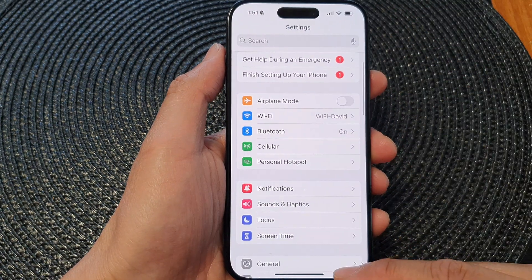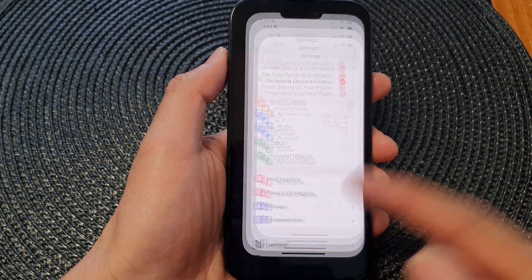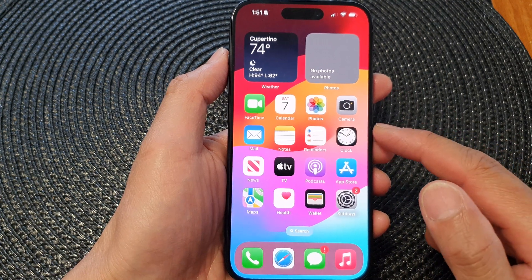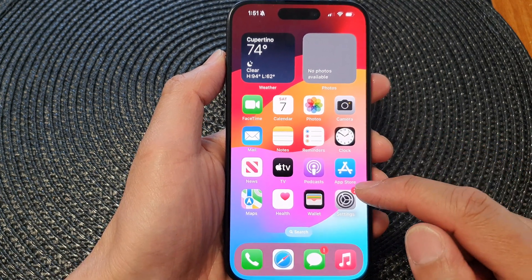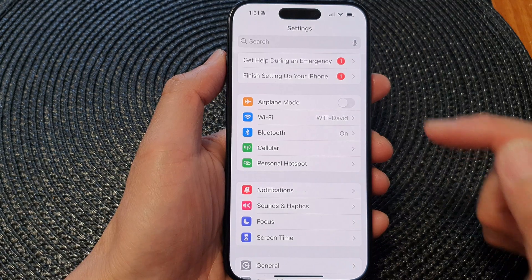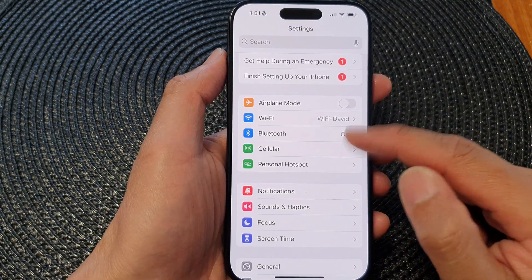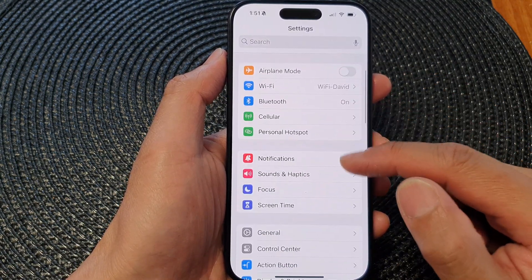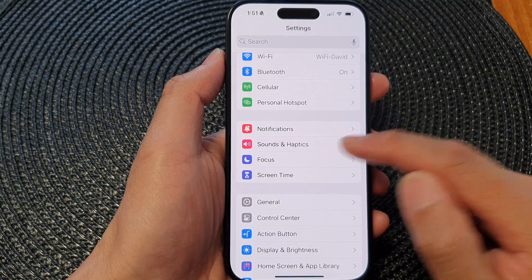First, let's go back to the home screen by swiping up at the bottom of the screen. From the home screen, tap on Settings, then in the Settings page we scroll down and tap on Sounds and Haptics.